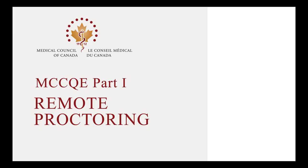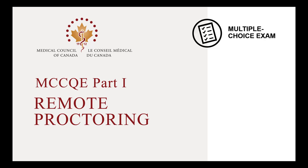The Medical Council of Canada is pleased to offer candidates Remote Proctoring to take the Medical Council of Canada Qualifying Examination Part 1. You can choose to take your exam using Remote Proctoring or on-site at a test centre.